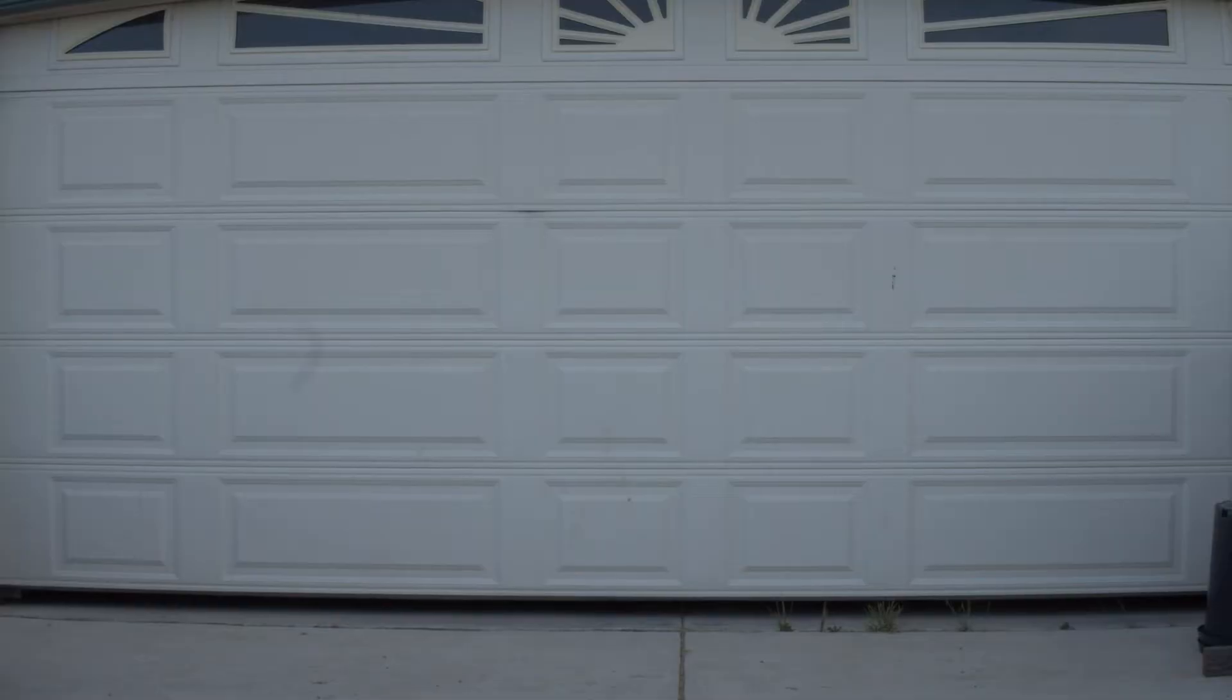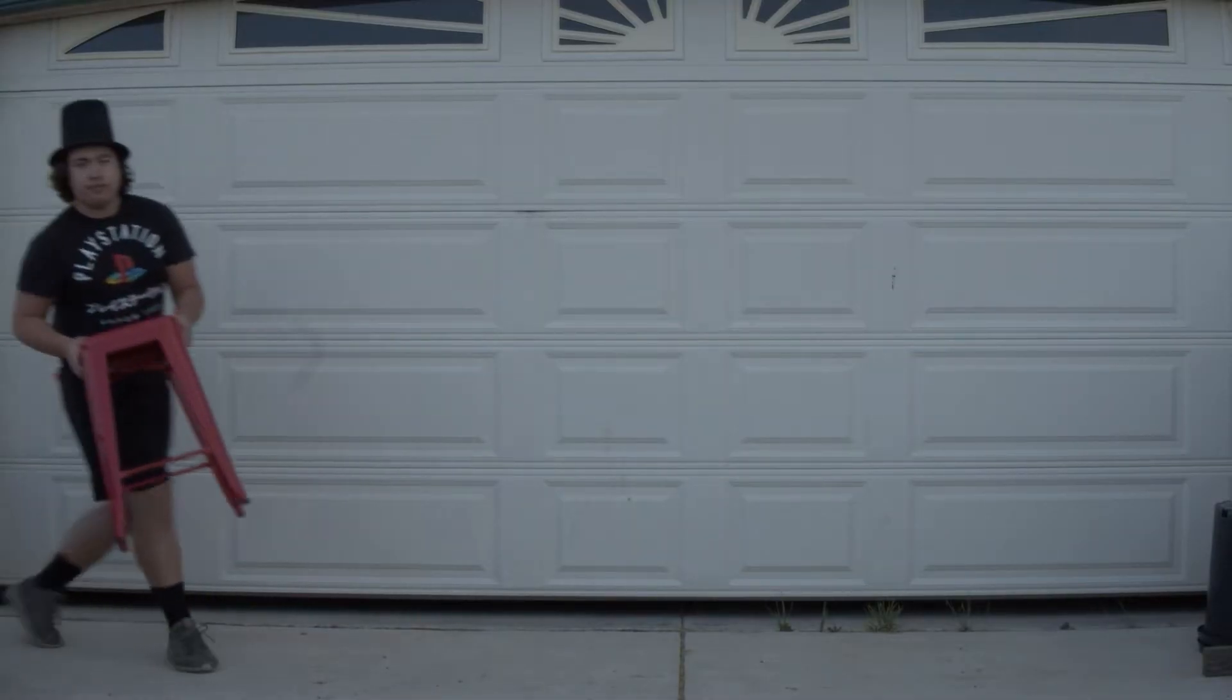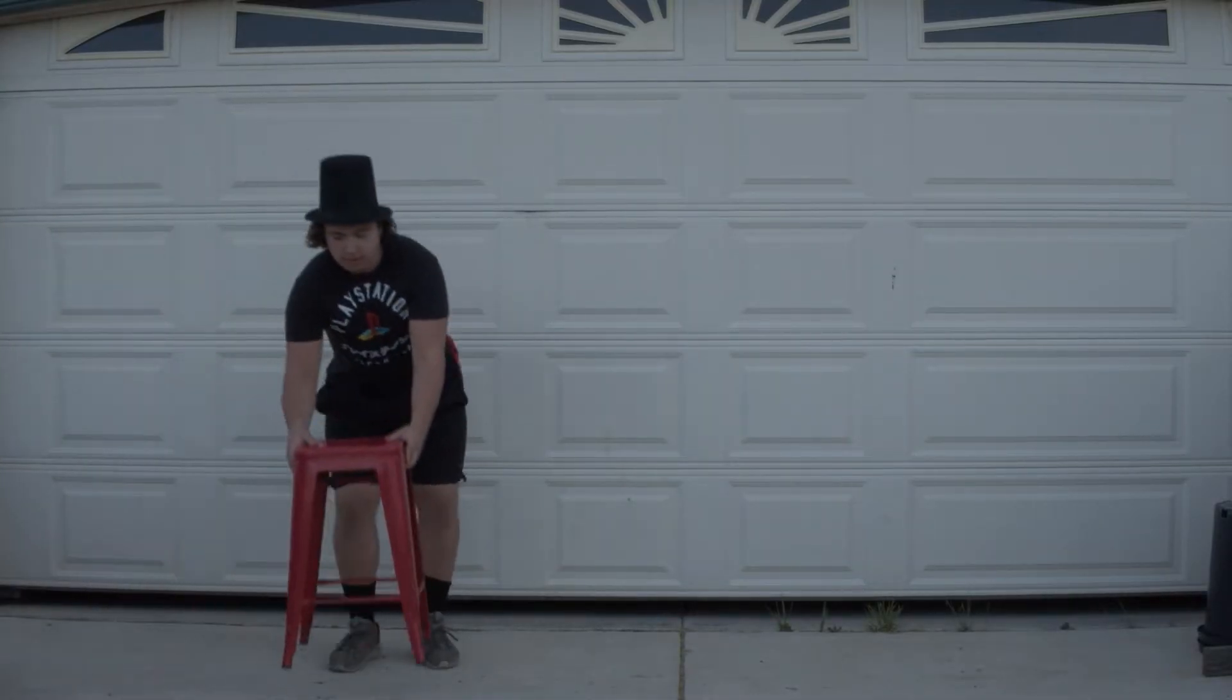Pretty neat, right? Let's get into it. First, let's talk about how to film this specific shot.